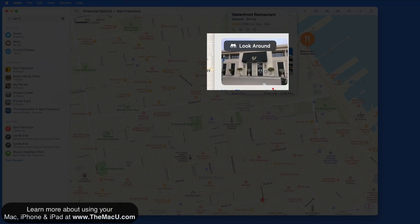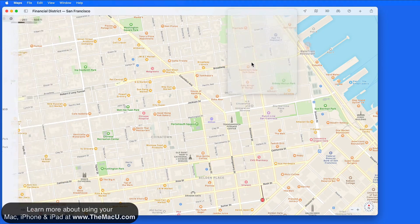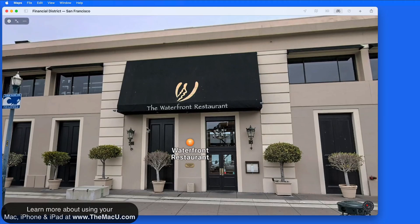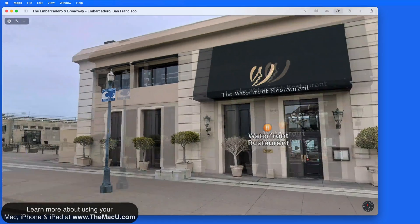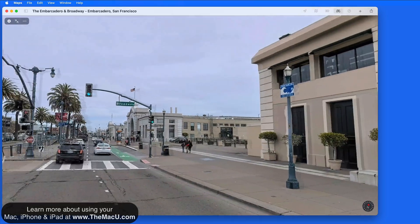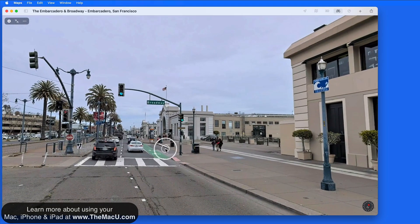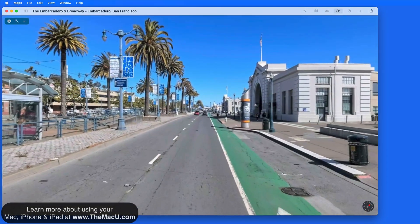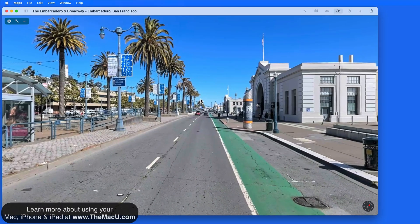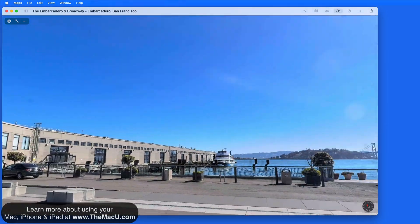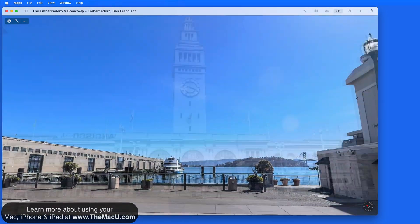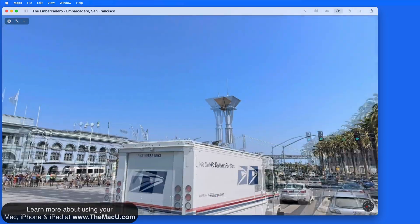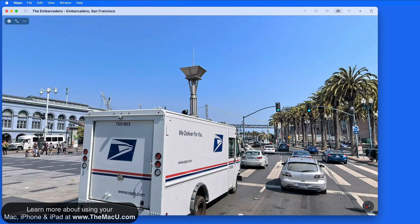Click to open an expanded view of Look Around. Look Around can be a great way to sort of virtually tour a city. The images are high resolution and look great on large displays. As long as you have a good internet connection, Look Around loads really quick too.